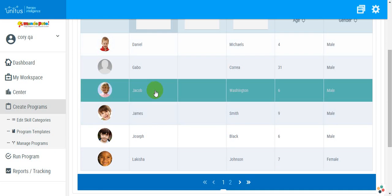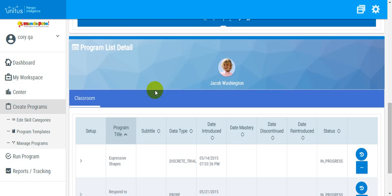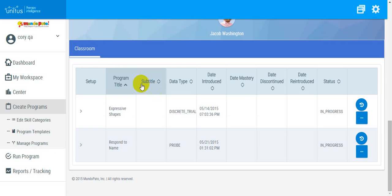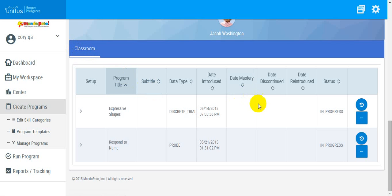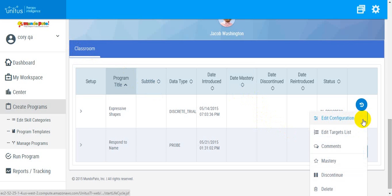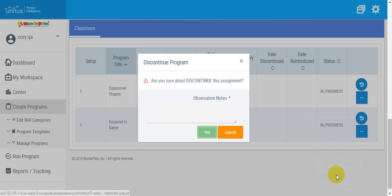Select the Client, Program List, and Program that you would like to discontinue. Select the Actions button in this column and select Discontinue.